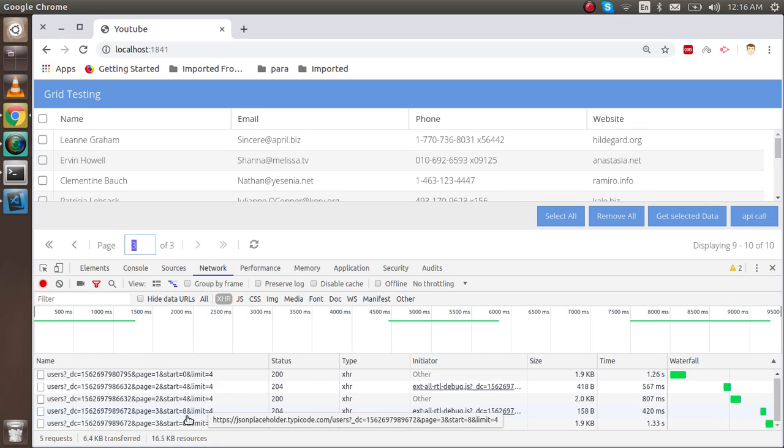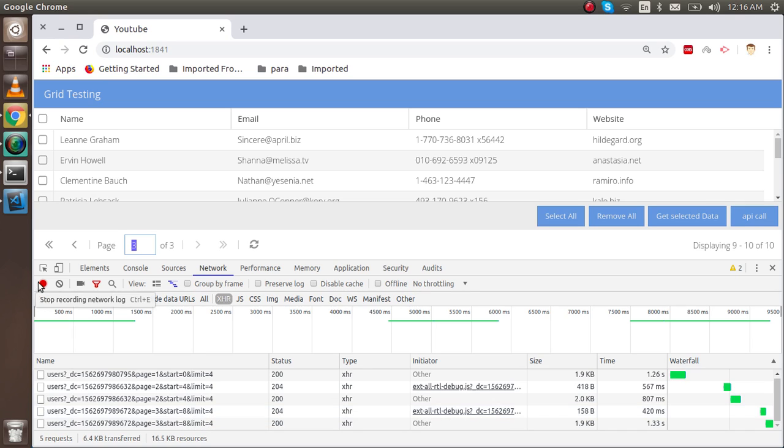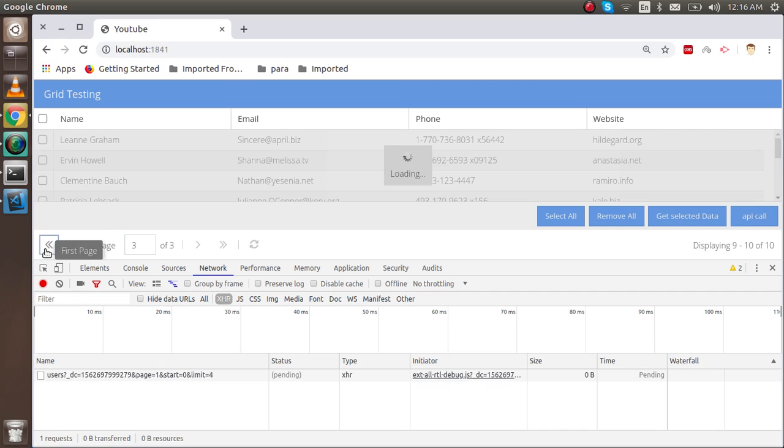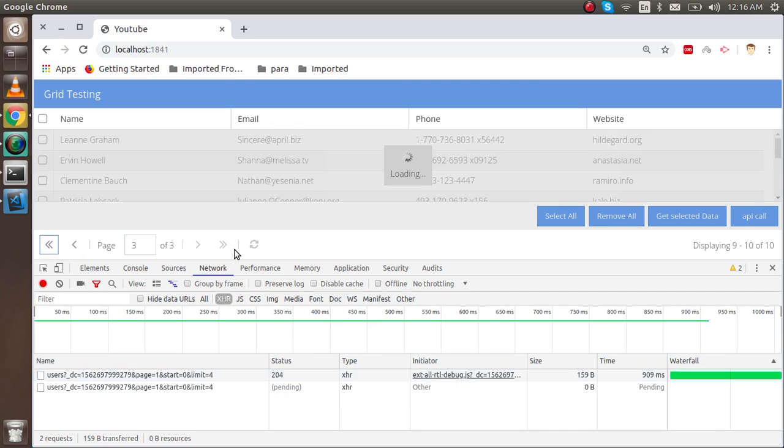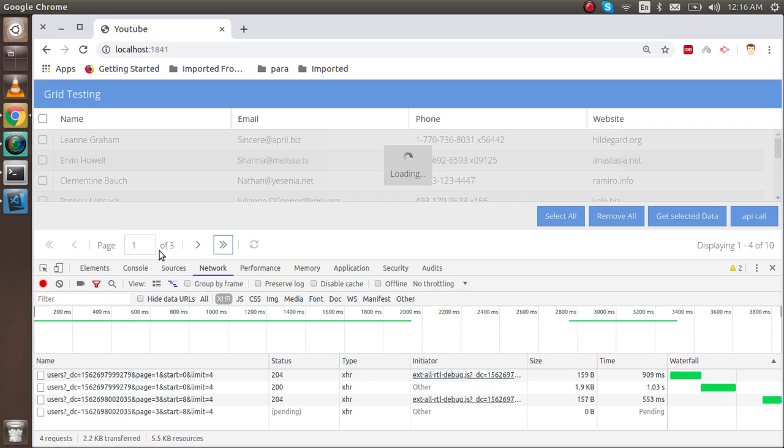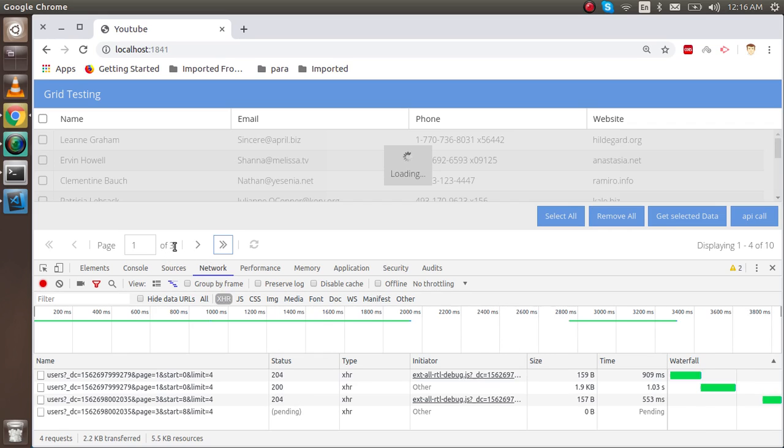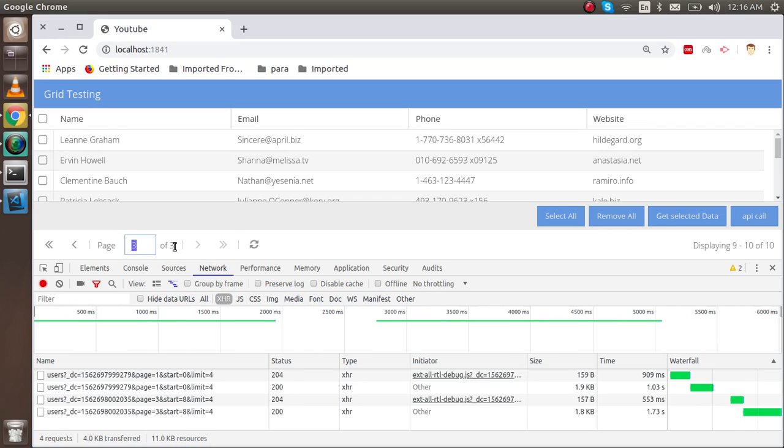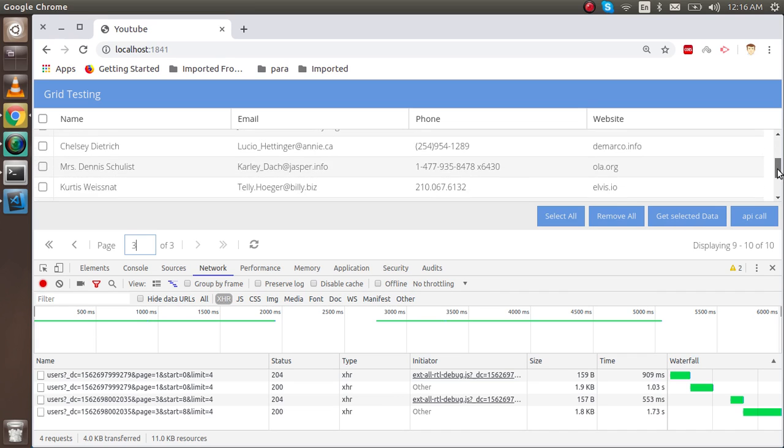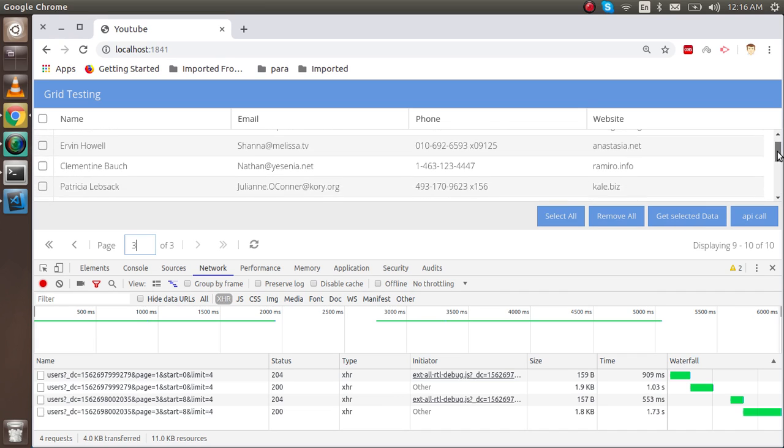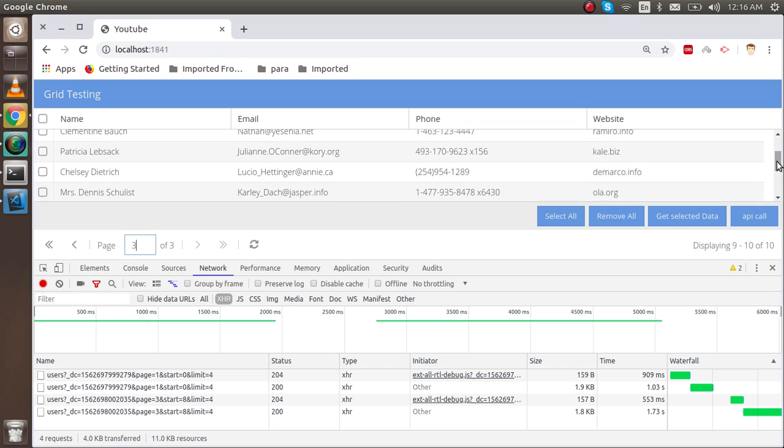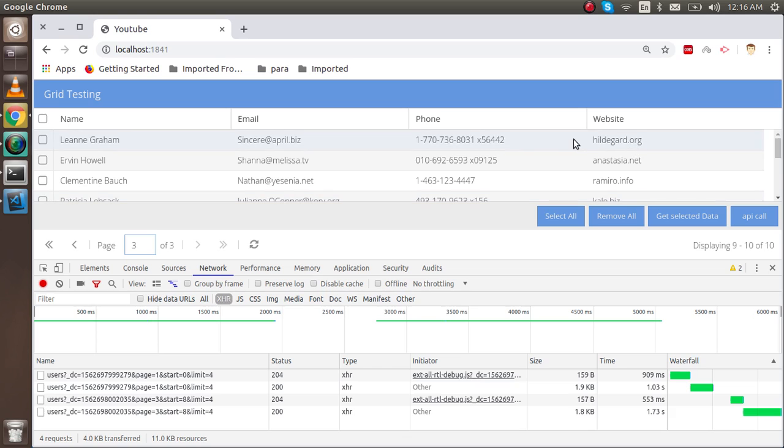When you click on the first page button it will go to the first page, and clicking the third page button goes to the third page. It's working fantastic. Due to the API not accepting the limitation, we are showing the whole results here. If the API accepts the results, then it will show only the limited results—like if we put limit 4, it will show only 4 items here.